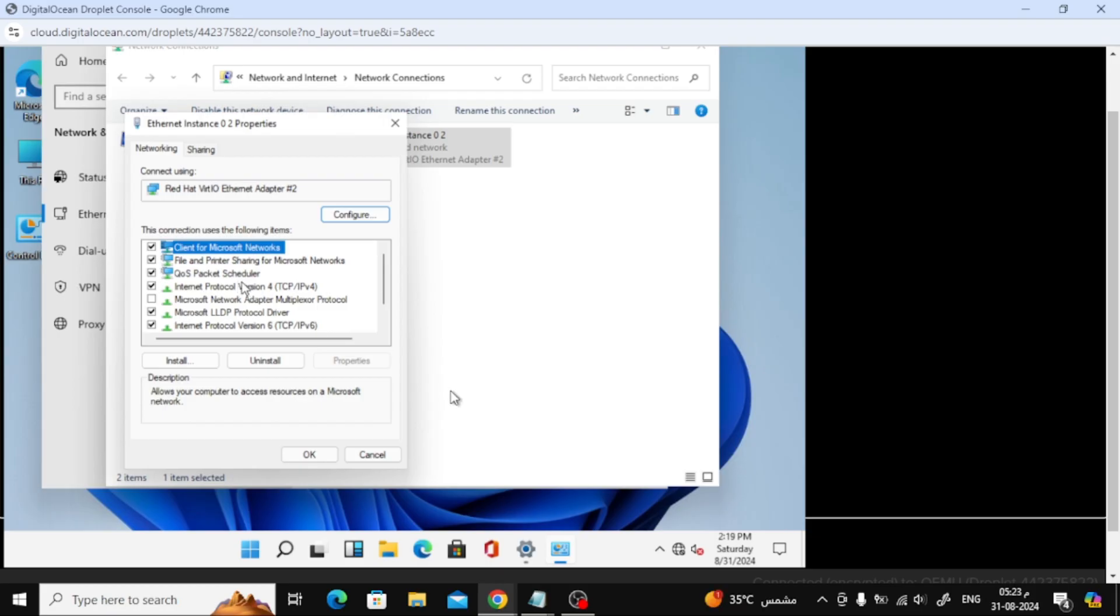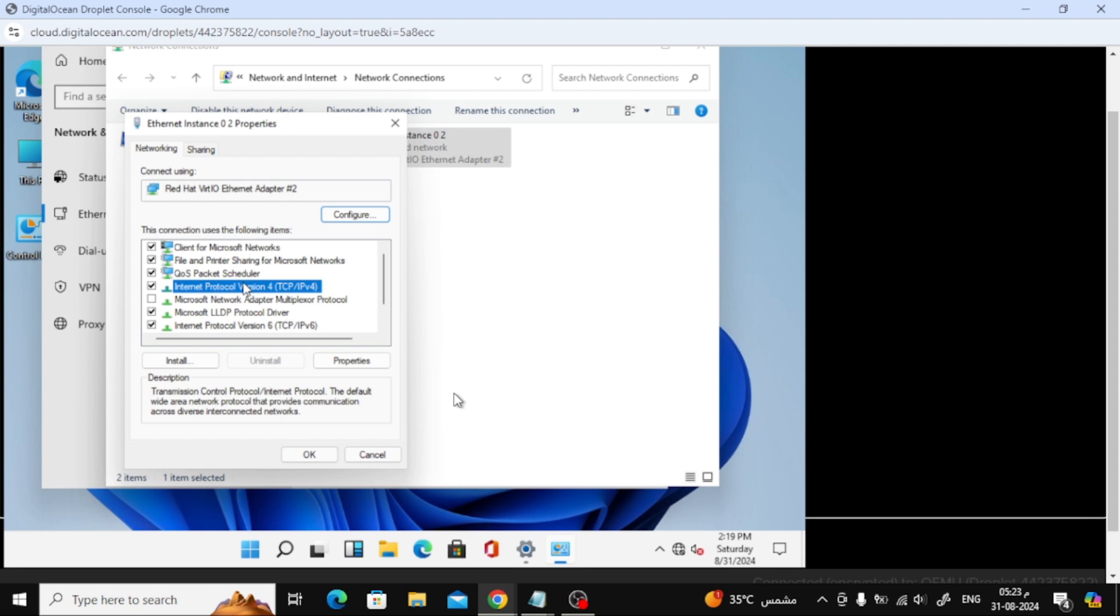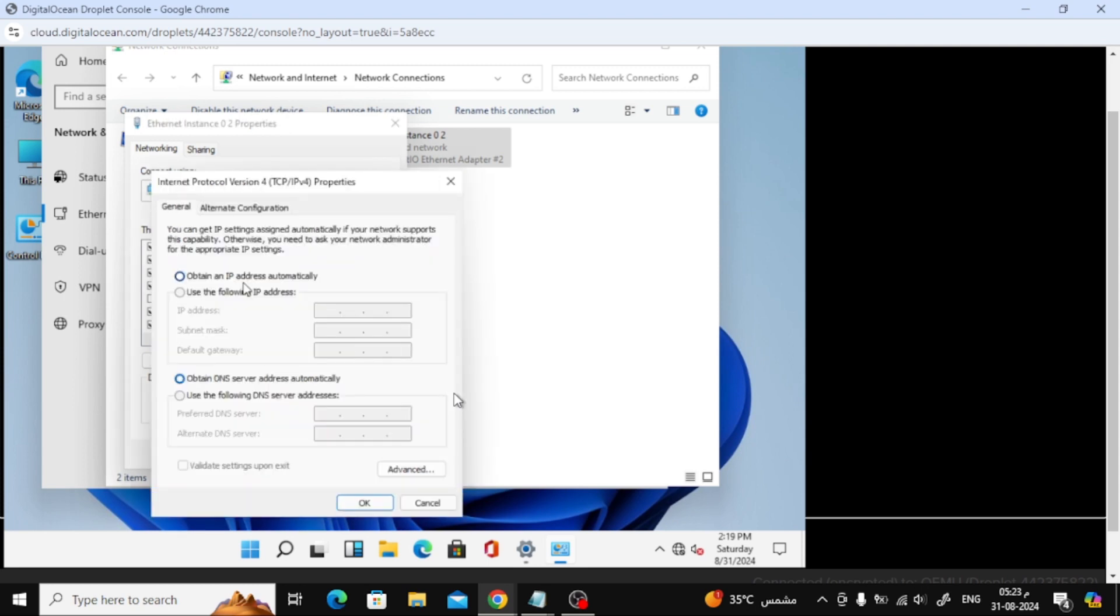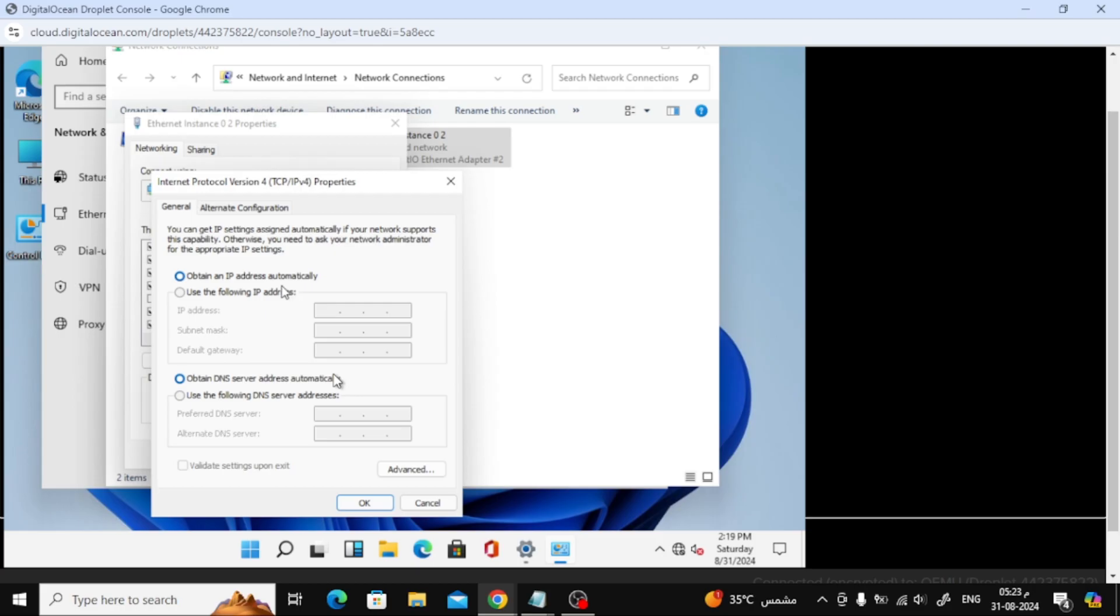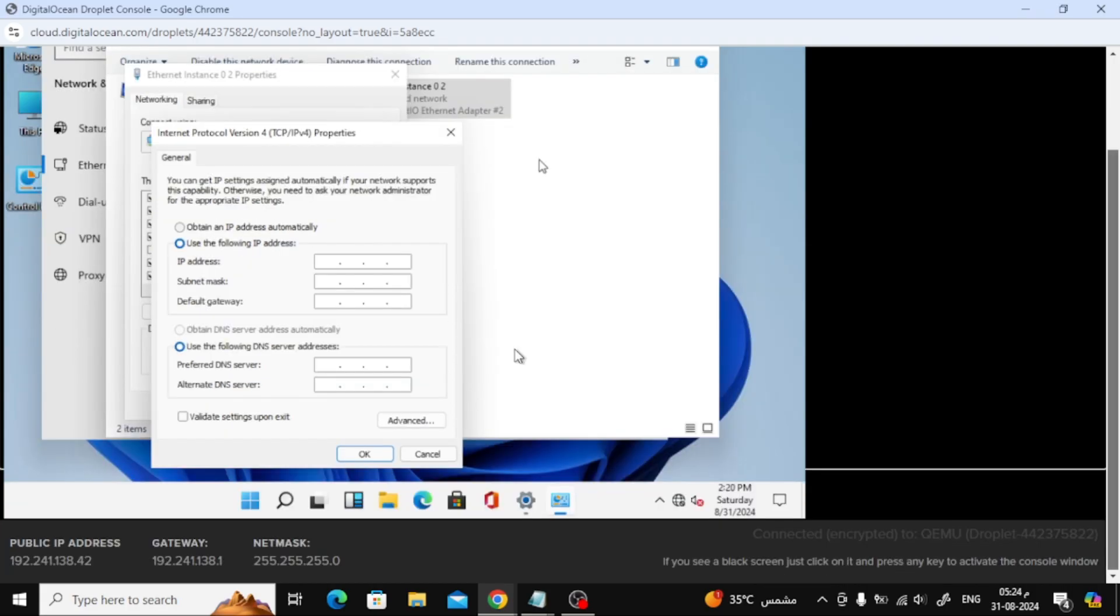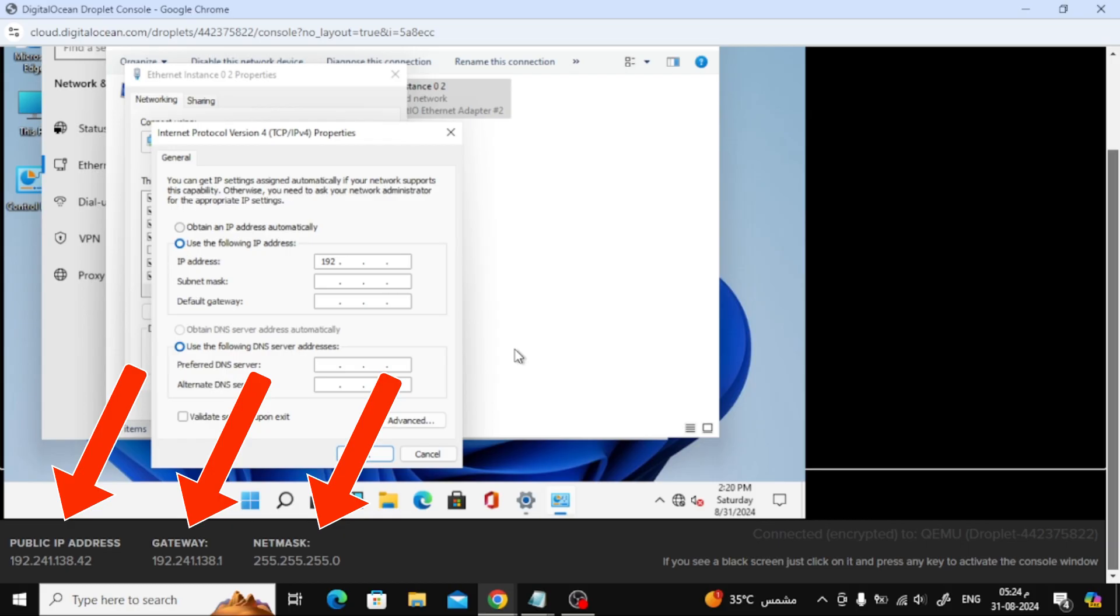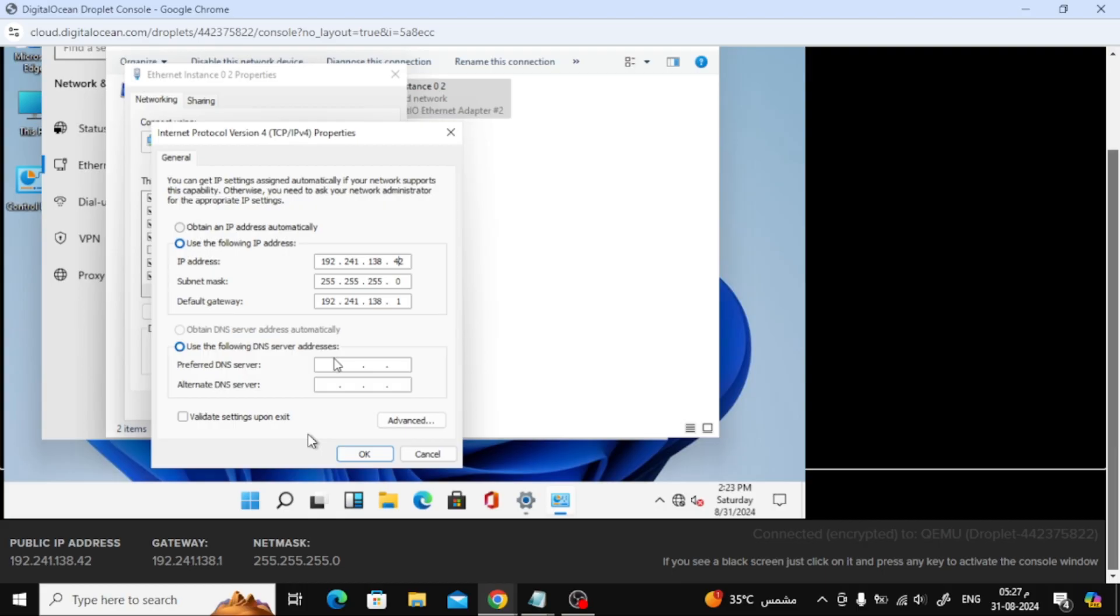In the new window, select Internet Protocol Version 4 and then choose Use the following IP address. Enter the IP addresses shown on the screen. In the DNS fields, enter 8-8-8-8 and then enter 8-8-4-4 and click OK.